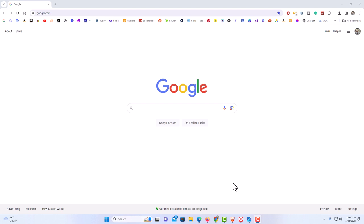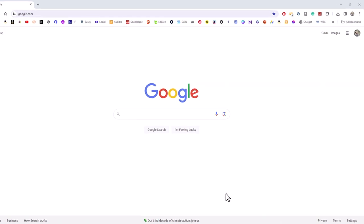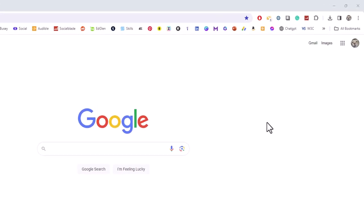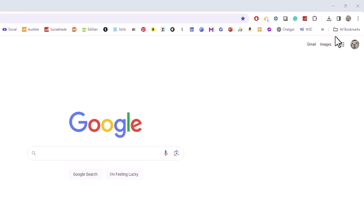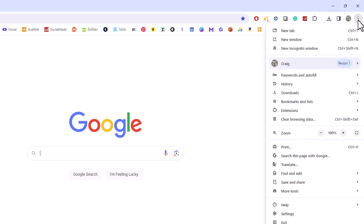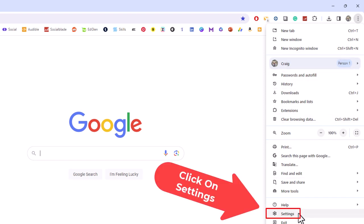To do that, first go to the upper right hand corner to the three dot hamburger menu and click on that. Then go down to where it says Settings and click on Settings.